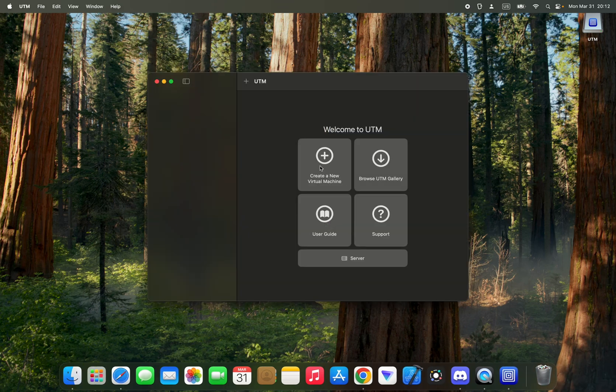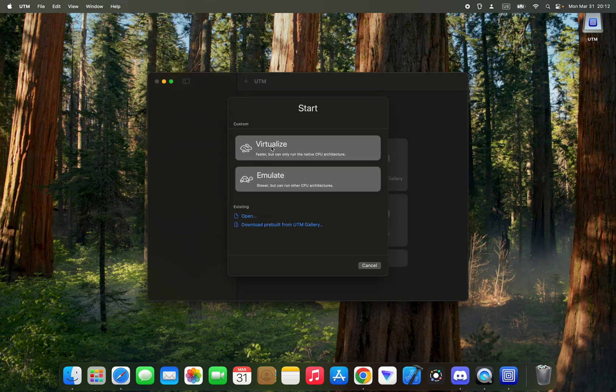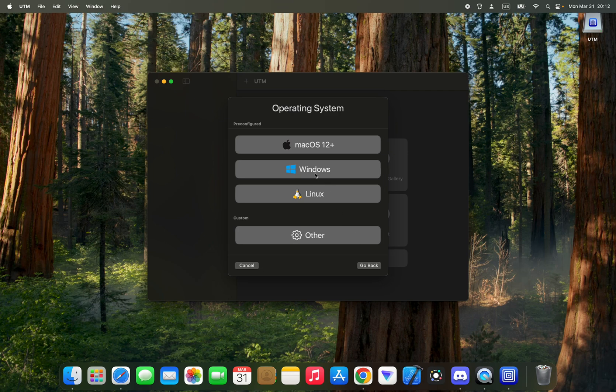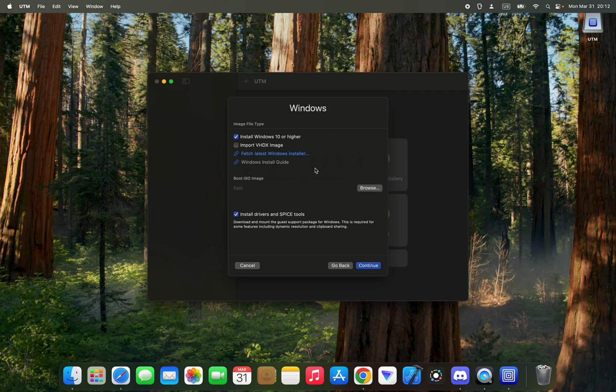Open. Now let's create a new virtual machine. We're going to select Virtualize, which is faster. Select Windows, install Windows 10 or higher. Make sure this is ticked and then we're going to browse the ISO path.